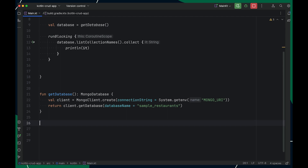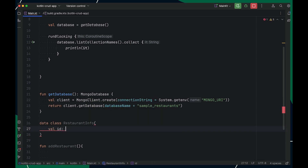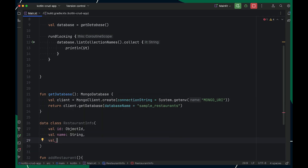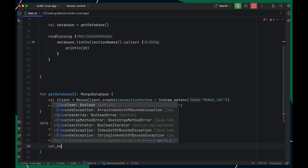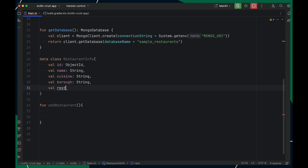Our first operation in the CRUD app is Create. Let me create a method called addRestaurant. To add a restaurant into my collection, I'll create a data class called restaurantInfo that represents my restaurant object. I'll add a property called id which will act as a unique identifier for all documents, then name, and a few more properties. Lastly, I'll add restaurantId, which will act as a unique identifier for all my restaurant objects.